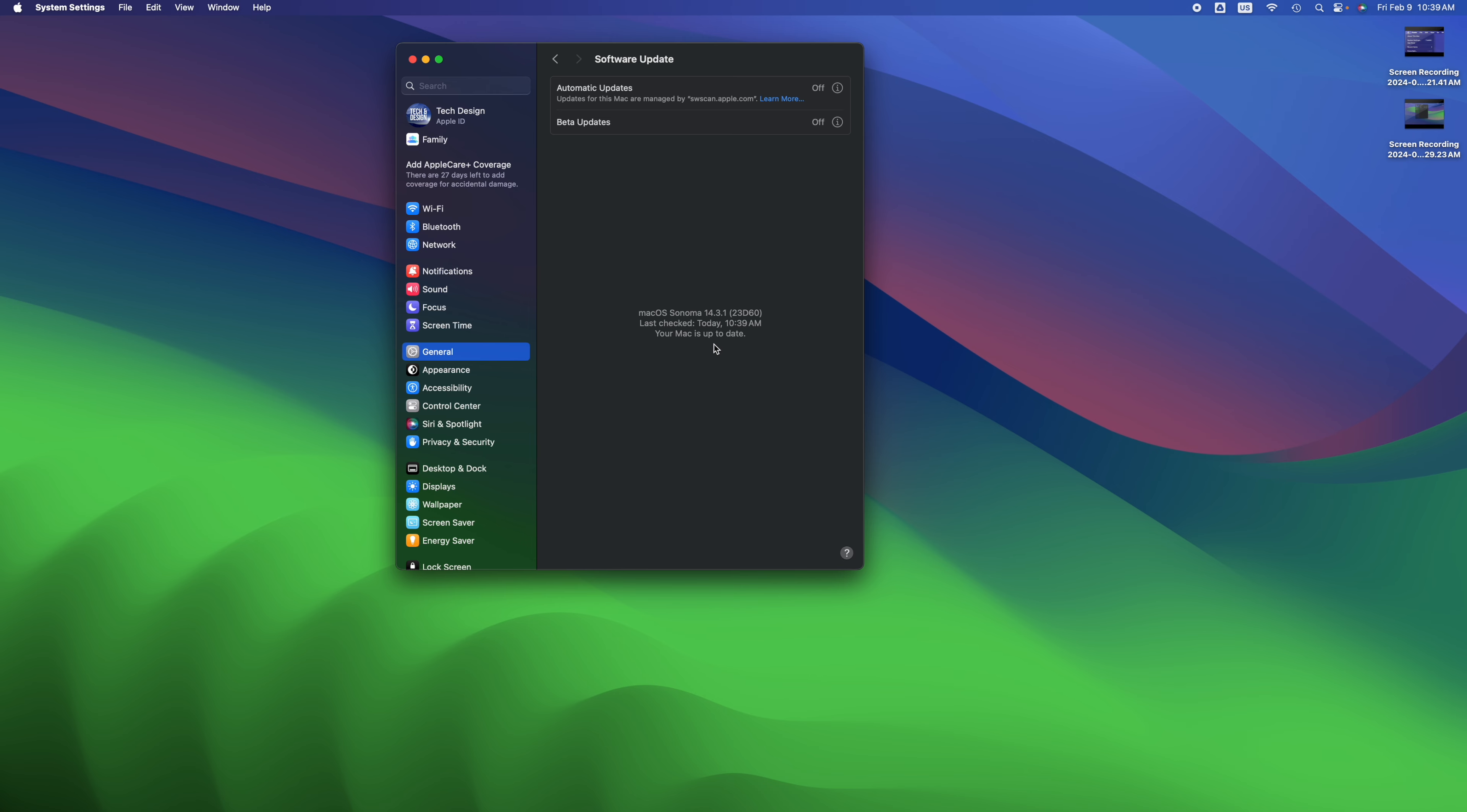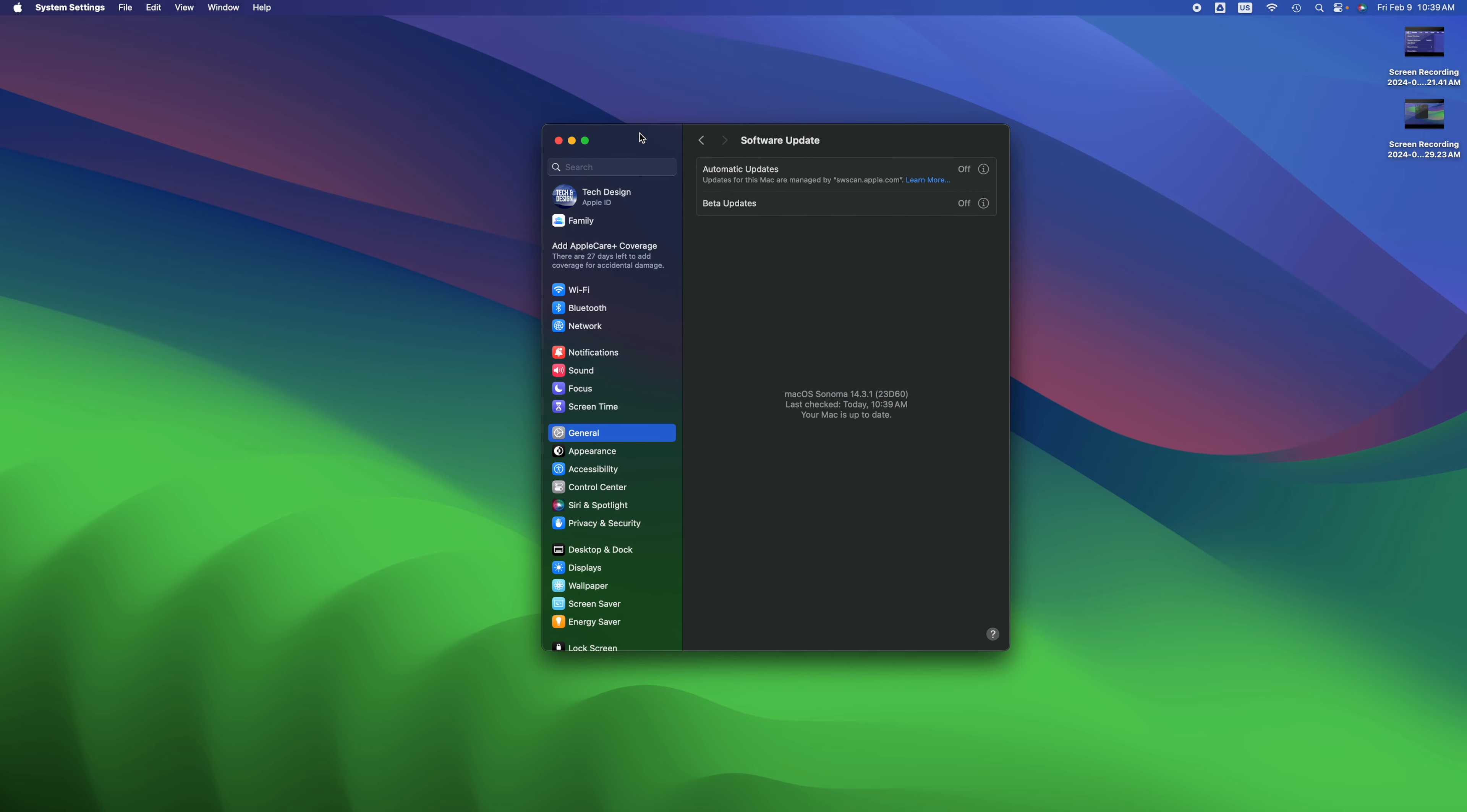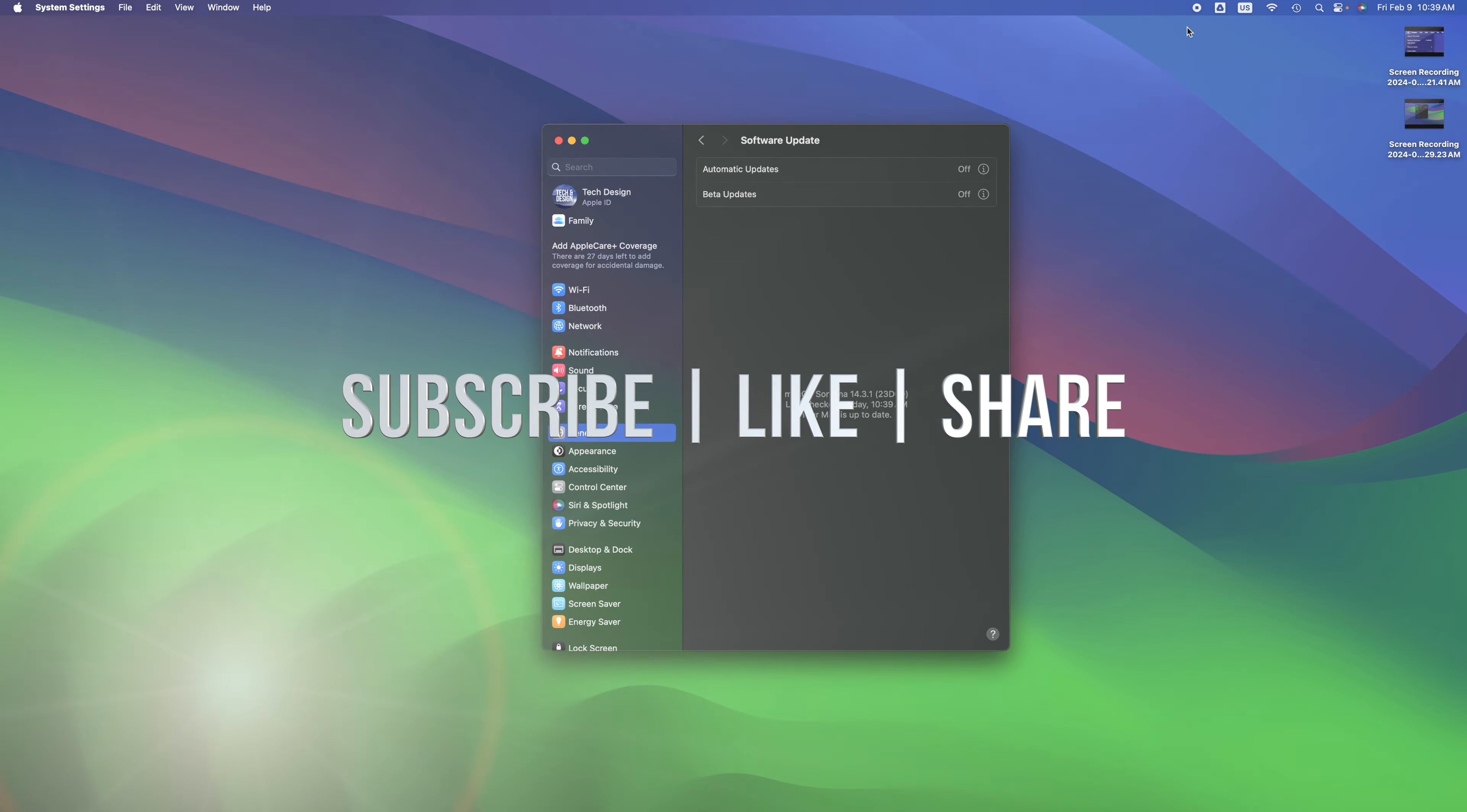That would be it for this video. If you guys have any comments or questions, you can write down here in the comments area. Don't forget to subscribe and like. Thank you.